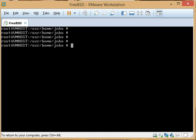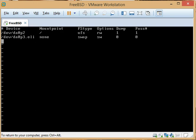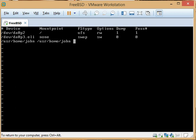The home directory is ready to go. Now there are a couple of things we need to do to get this to work. We need to edit the fstab file, and what we want to do is mount /usr/home/john to /usr/home/john with the file system type set to pefs.